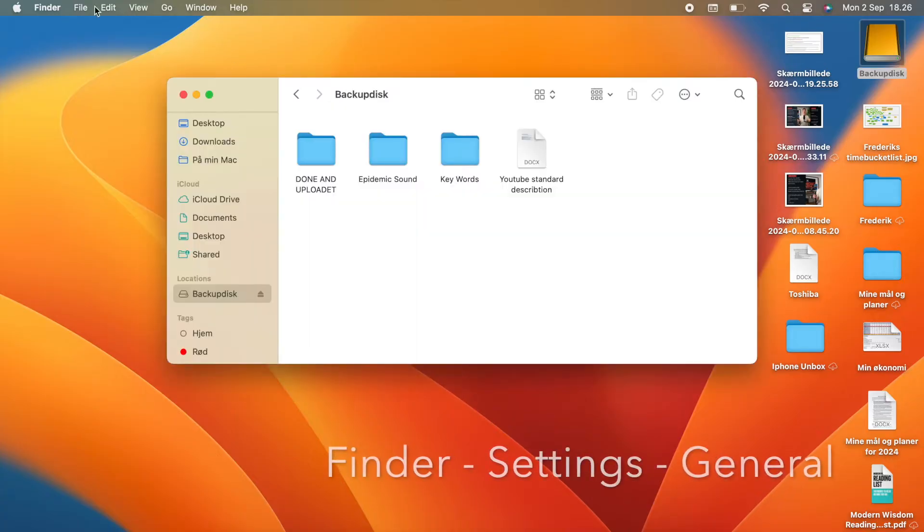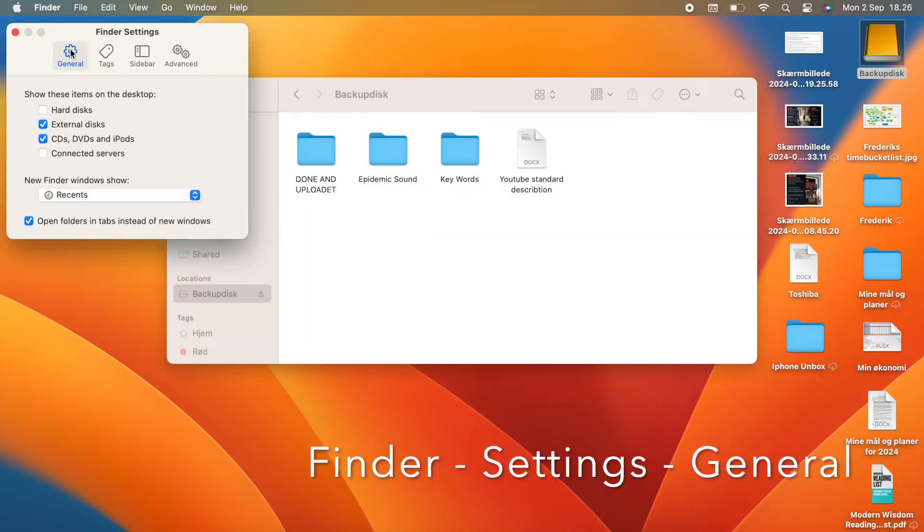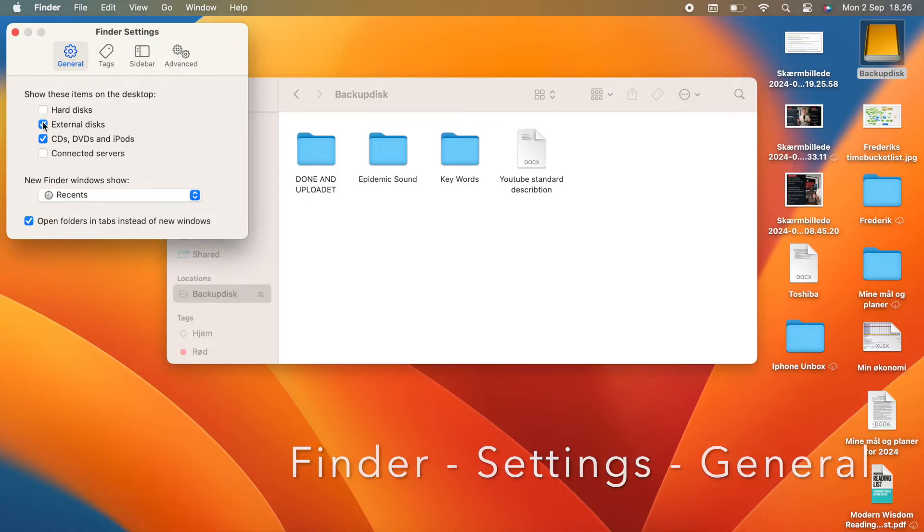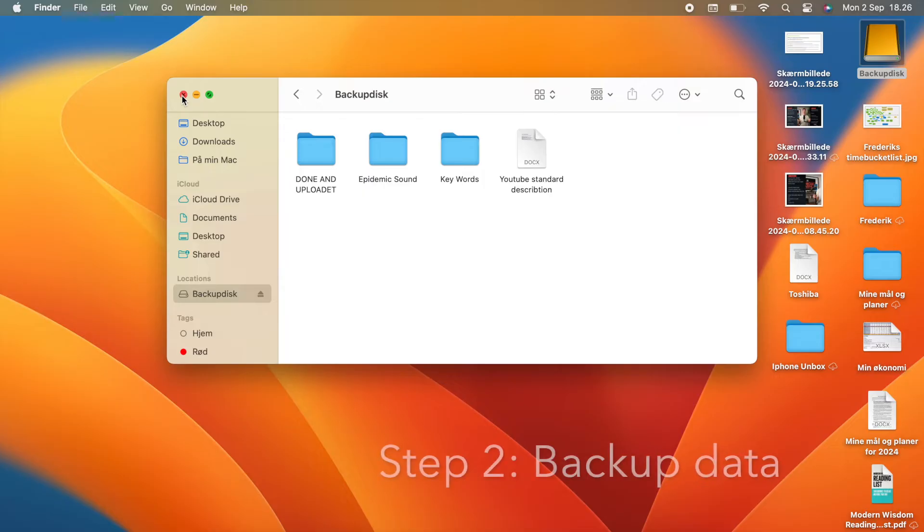If it doesn't pop up on your desktop, don't panic, just check your finder preferences and make sure that external disks are set to show up on your desktop. Step number 2.